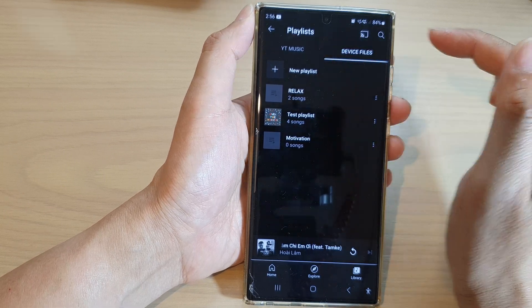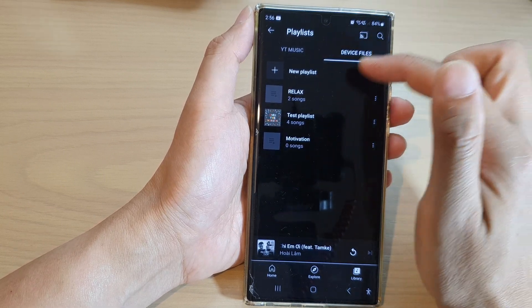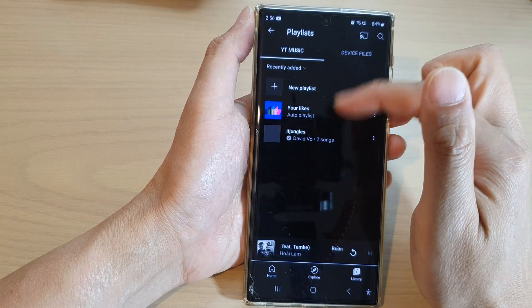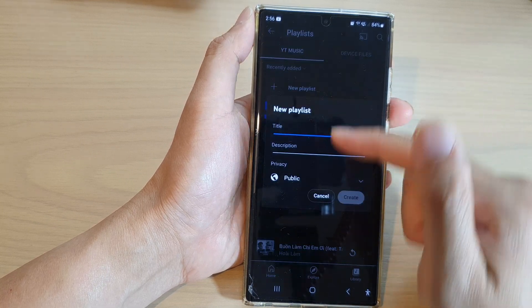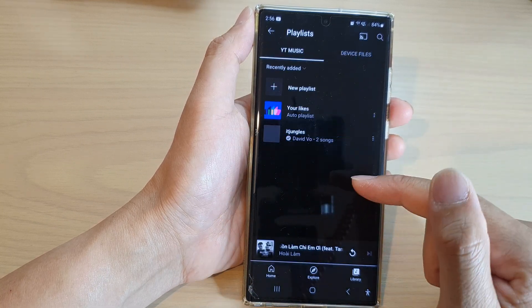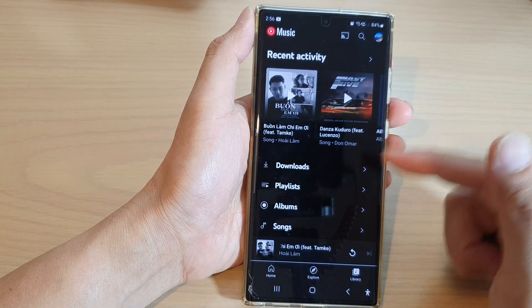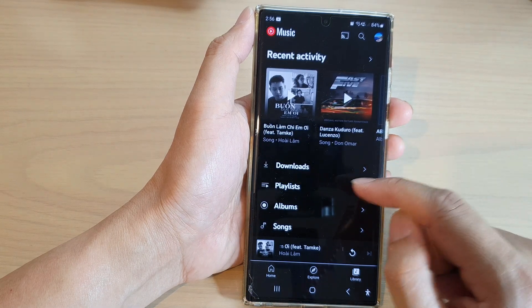Choose which type of playlist you want to create, and once you create a new playlist, we can now add songs to the playlist.